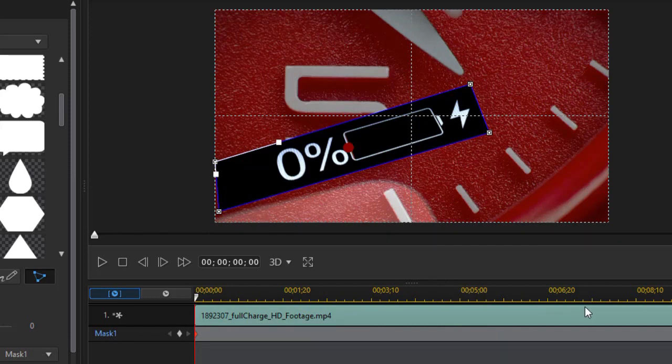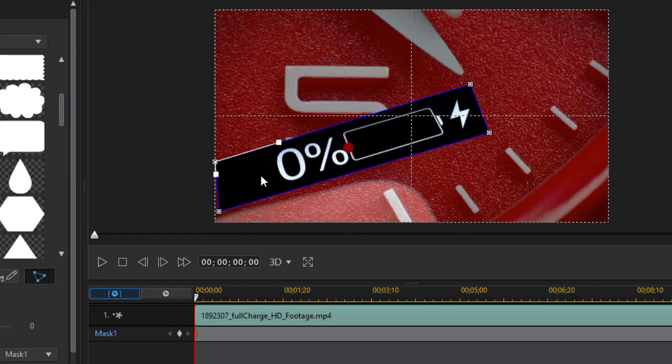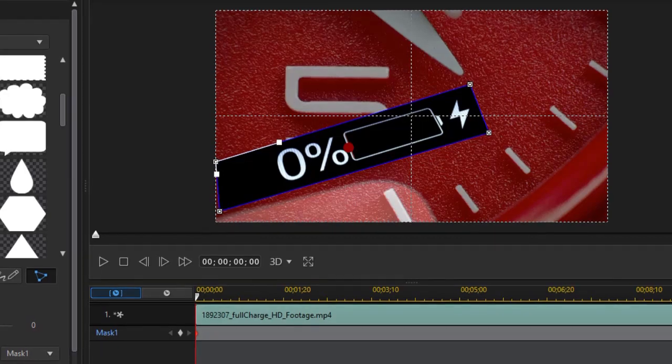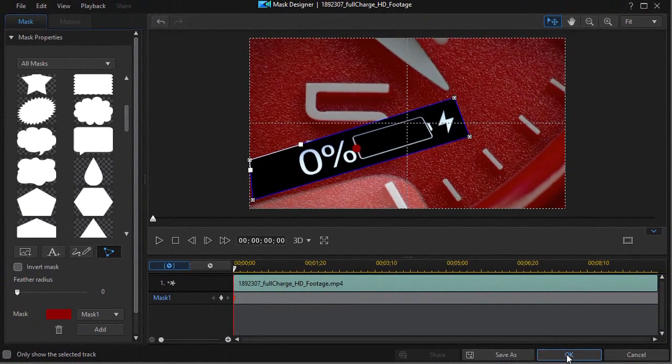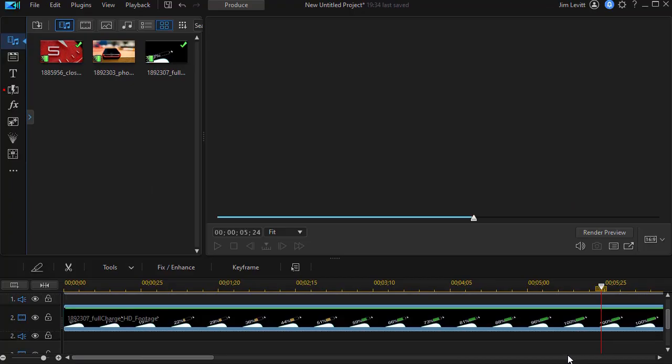Now I deliberately started the mask at 100 because I wanted to make sure I had all these digits covered when I created the mask, but now it will start with the first frame. So I'm going to click on OK.